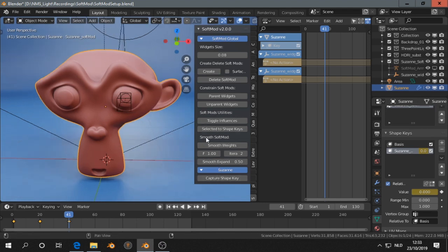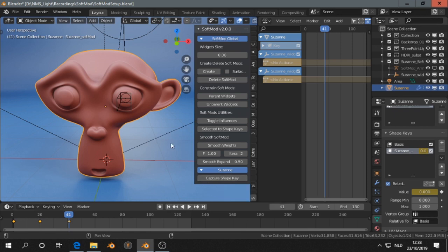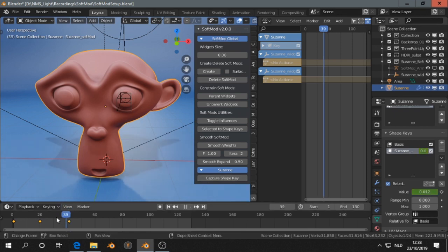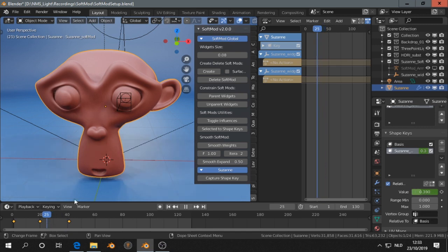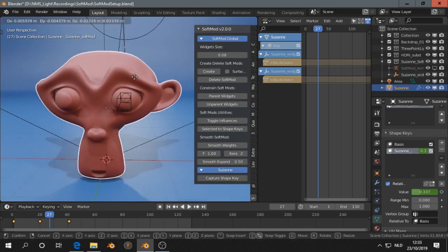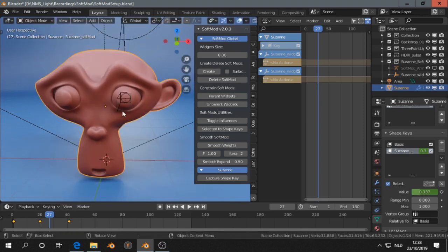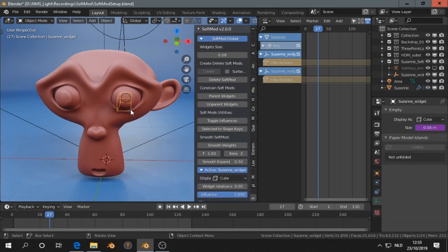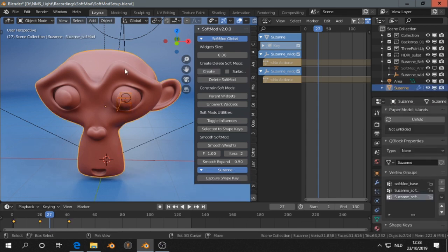So that's pretty much it. I couldn't get this to work, capture shape key gives an error. We can parent the widgets so if we move the monkey the widgets will be parented to the monkey. I didn't get good results with that.